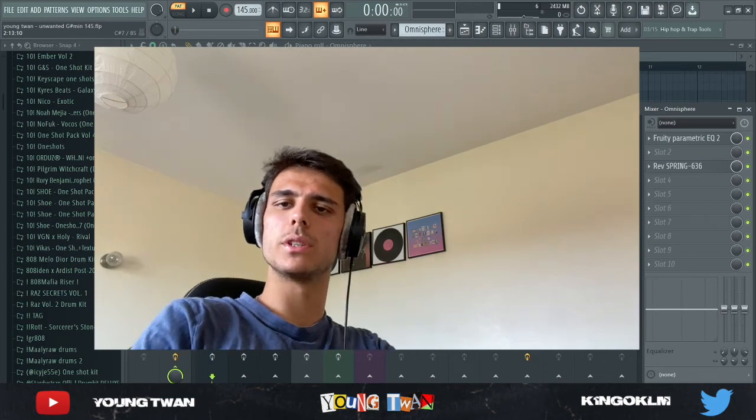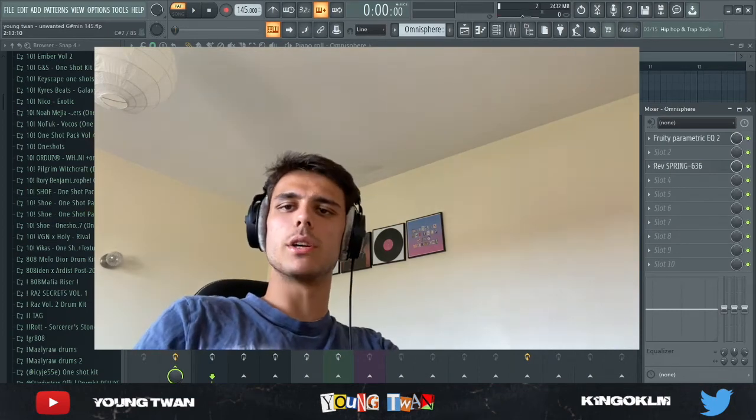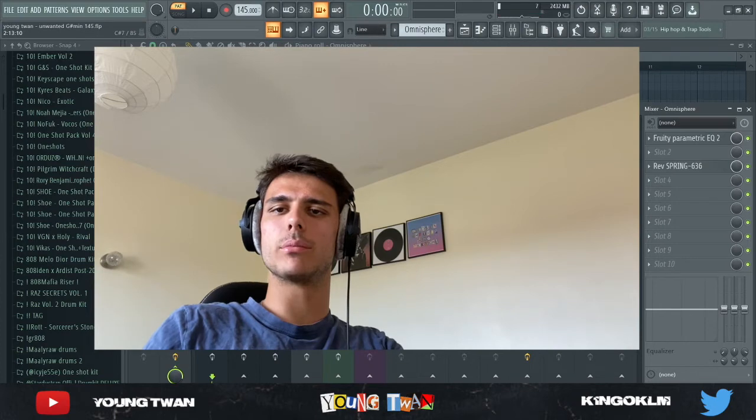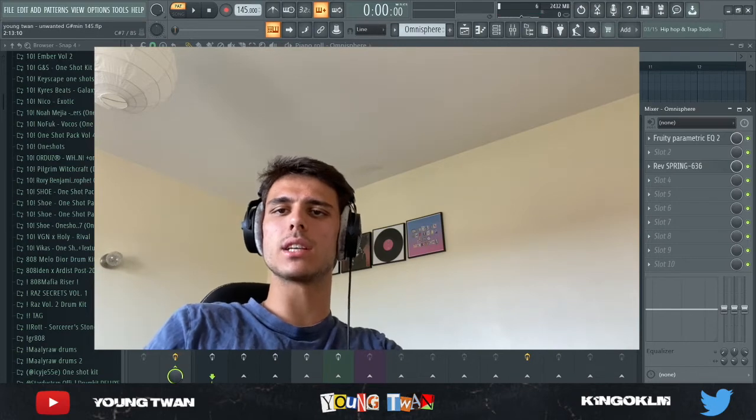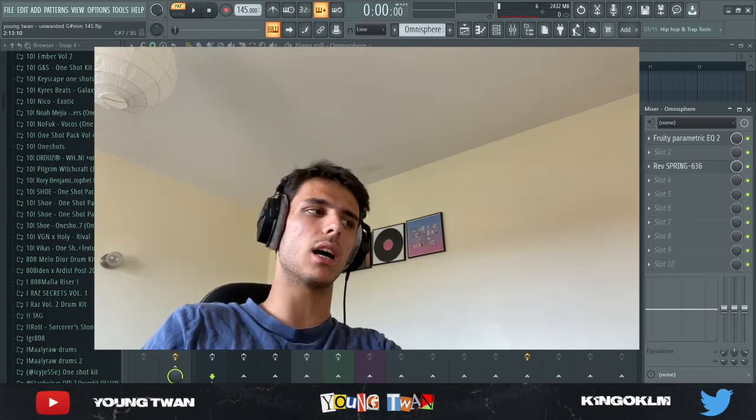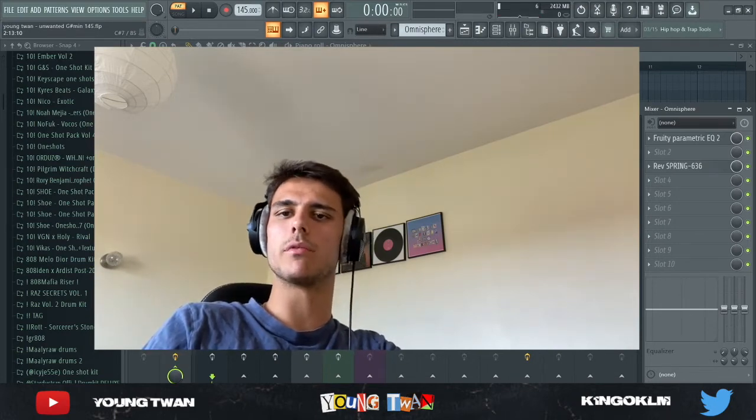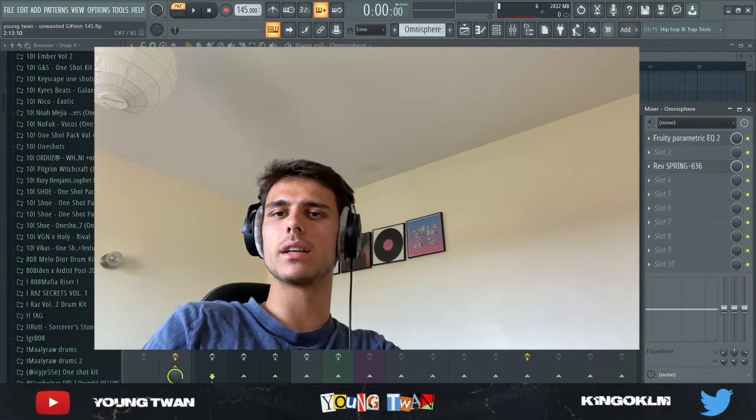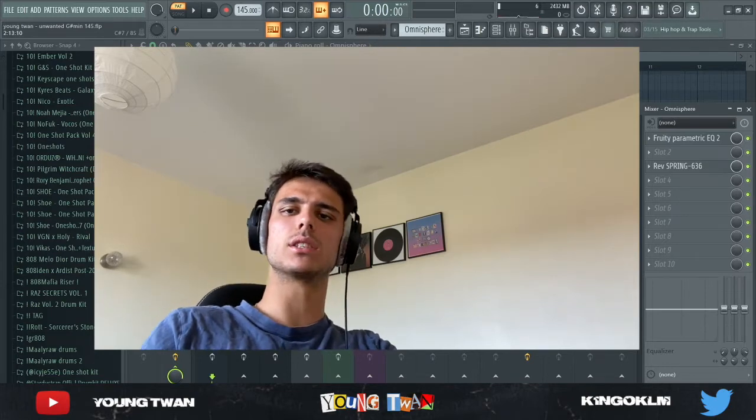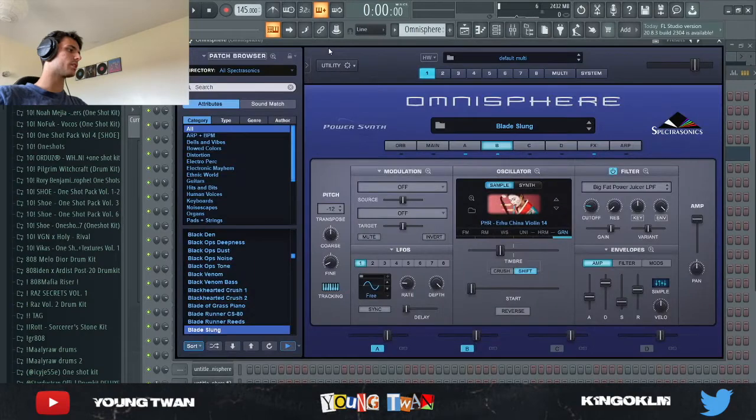Yo what is going on YouTube, it's me, I'm back with another video. So it's been a year since NAV dropped his album Good Intentions and I thought today why not make a beat in the style of NAV, something very ambient, something very hard hitting. So without further ado, let's get to the video.